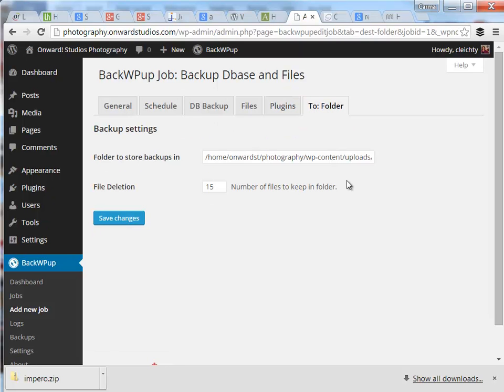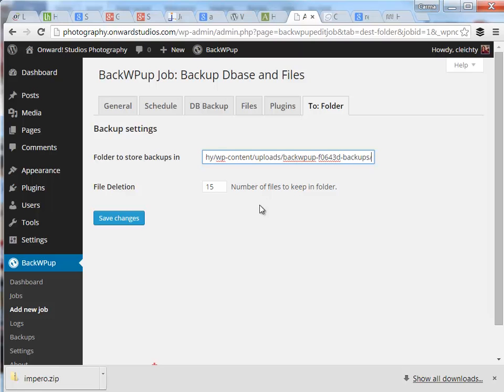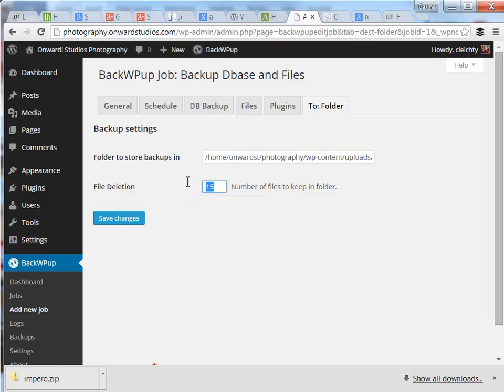Then finally the to folder. It creates a folder by default starting with the word WP Backup inside the uploads folder on the server. I also tend to bring the number of files to keep on folder down to probably a three or four.